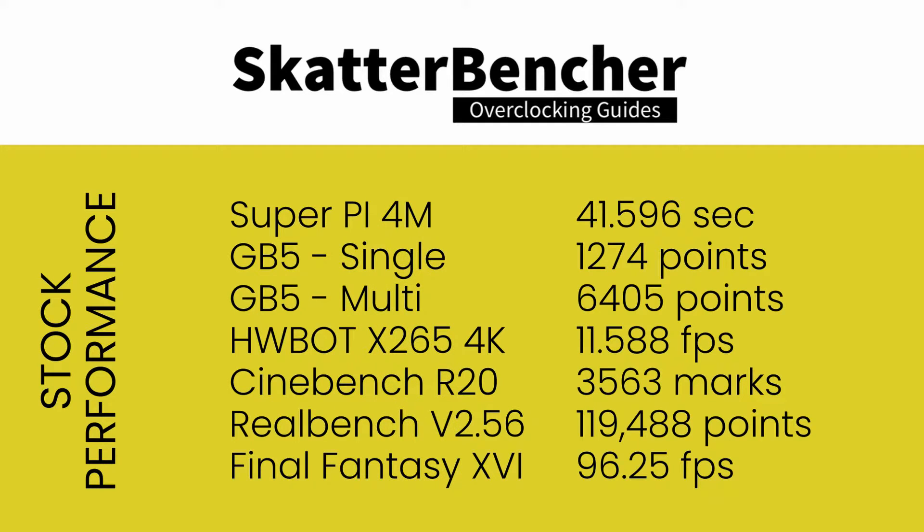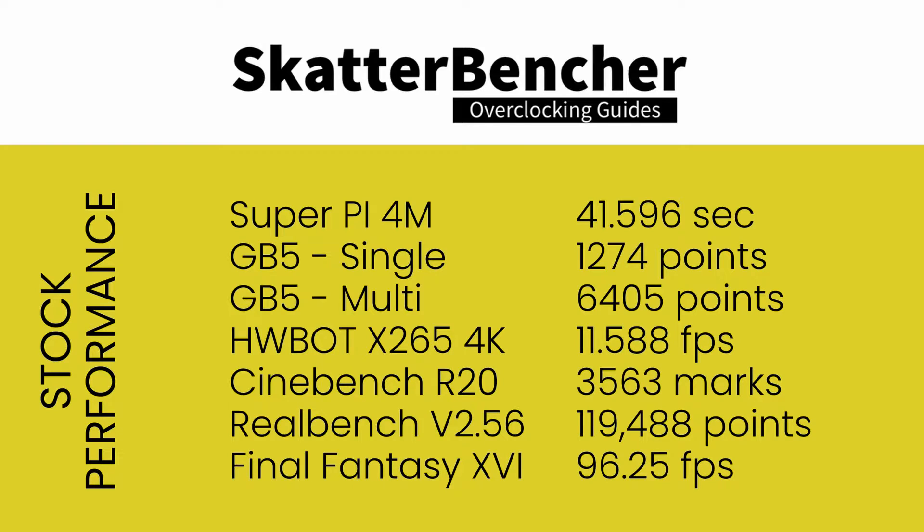SuperPi 4M 41.596 seconds. Geekbench 5 single threaded, 1,274 points. Geekbench 5 multi-threaded, 6,405 points. HWBot X264 4K, 11.588 frames per second. Cinebench R20, 3,563 marks. ROG RealBench, 119,488. Final Fantasy 14, 96.25 frames per second.